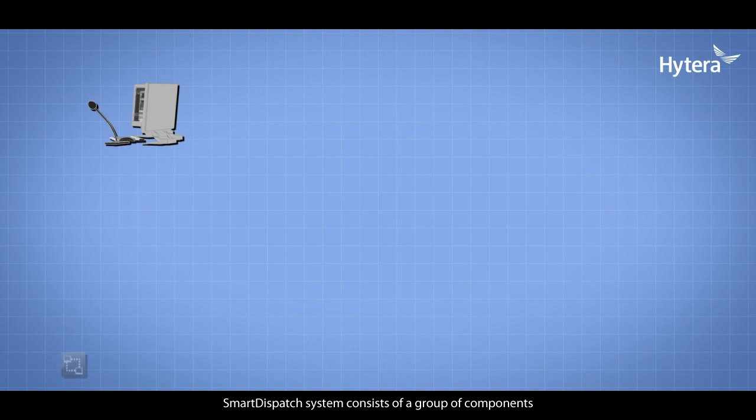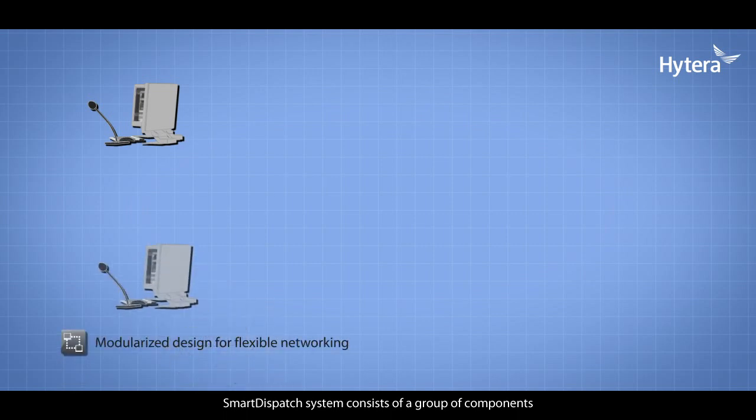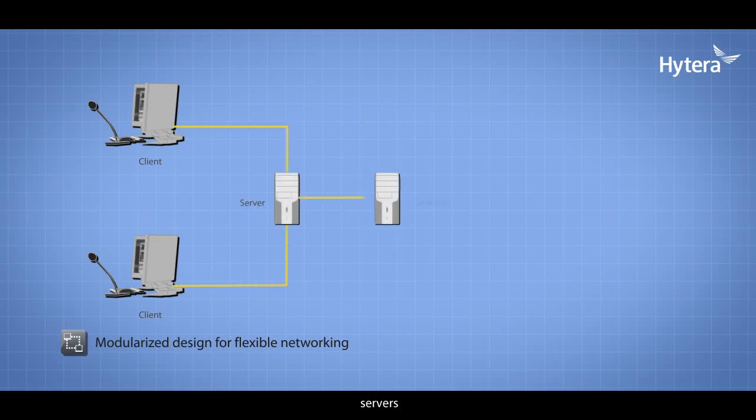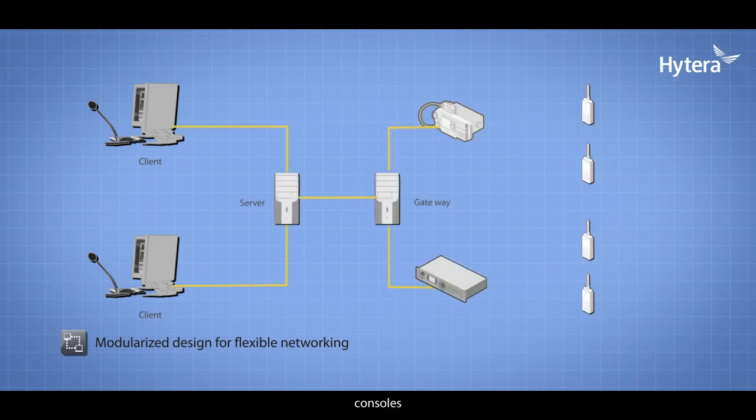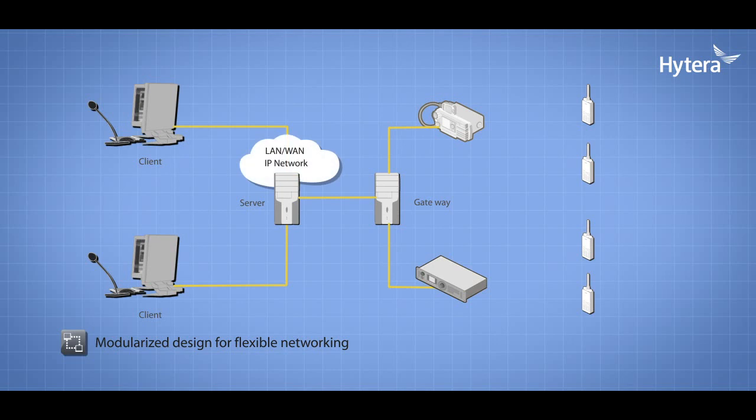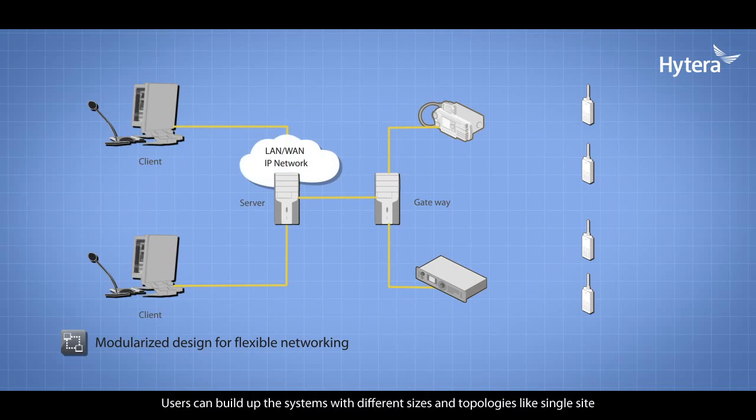Smart Dispatch System consists of a group of components including the dispatching clients, servers, gateways, and consoles. All components are connected via IP and support flexible networking. Users can build up systems with different sizes and topologies.